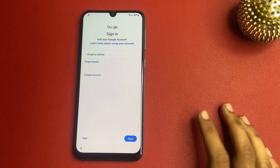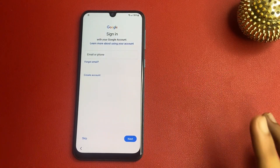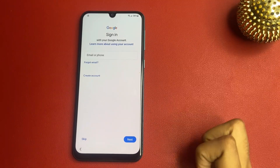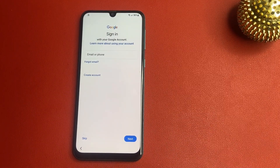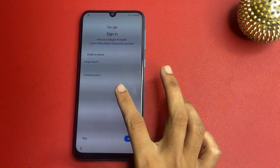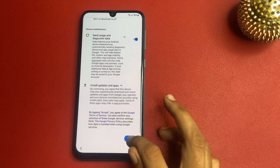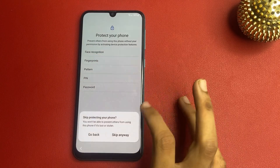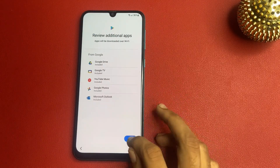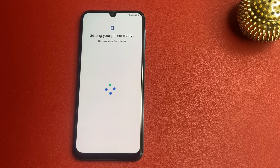Now you can see there is a Skip option — at the start of the video there was no Skip option. This means Google has allowed bypassing this page. Click on the Skip option to bypass the FRP page on your phone. Click More, click Accept, click Skip, Skip Anyway, click OK, and wait a few seconds.